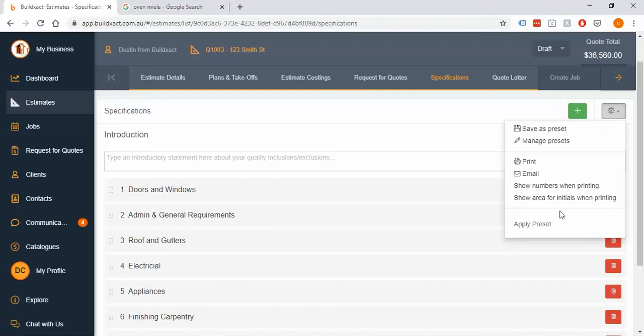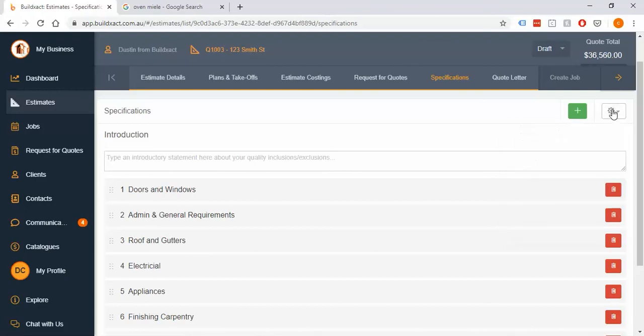In the next video we'll actually be looking at the quote letter and then ultimately how the specifications print out. But for now, that's how you get your specs ready.